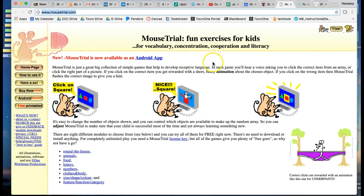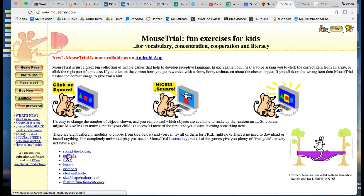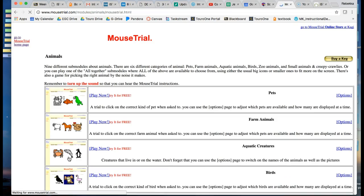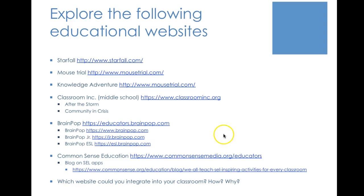Another one is Mouse Trial. This website helps students develop receptive language. You can play around here — we can just click on Animals, and they have all these different try-it-for-free games on animals and little modules around that. So that covers Starfall, Mouse Trial, and Knowledge Adventure.